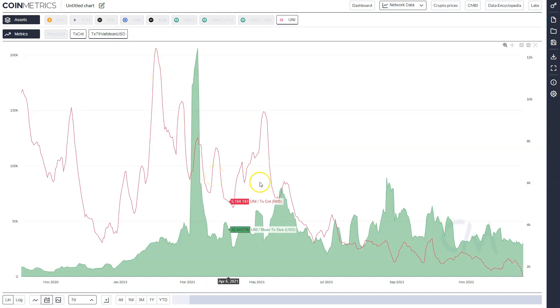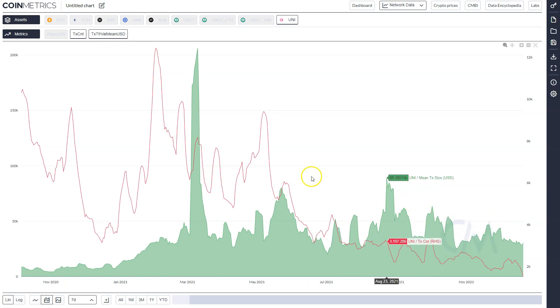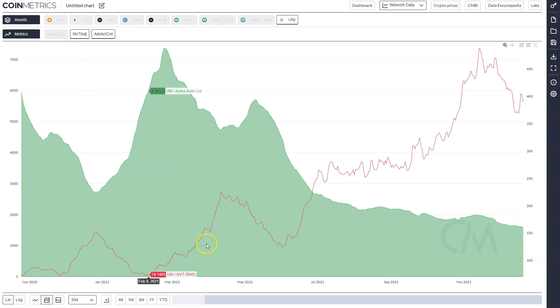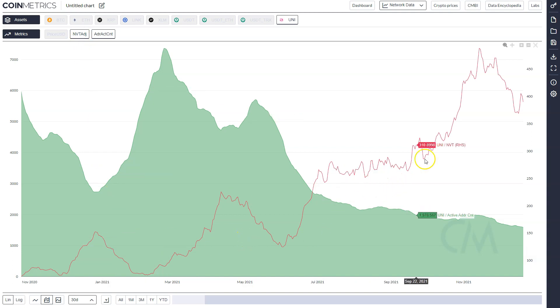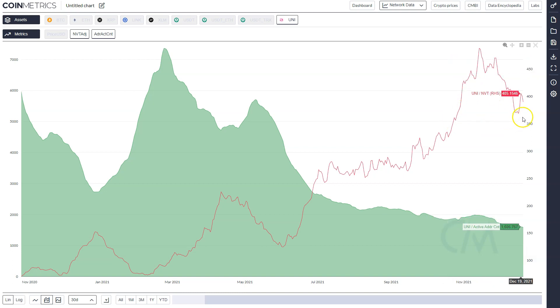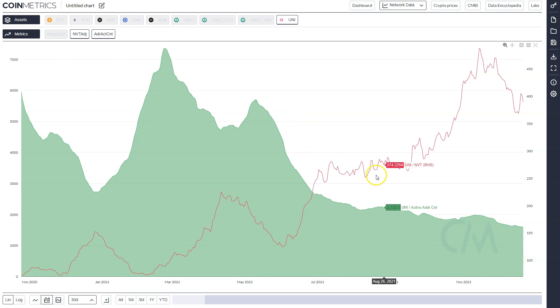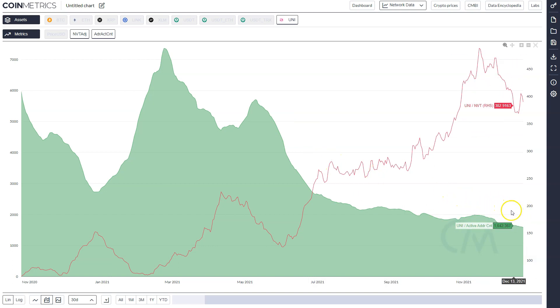On-chain transaction values on average also quite high and staying high since July. NVT in the line here has continuously been rising, an inverse metric for economic utility relative to price, so you don't want to see this rising if you are bullish.